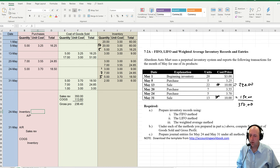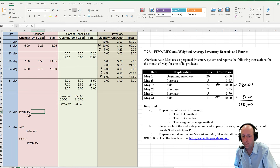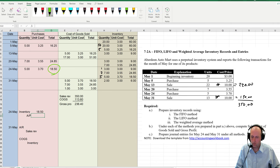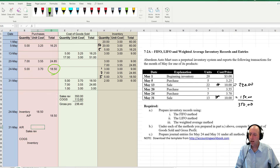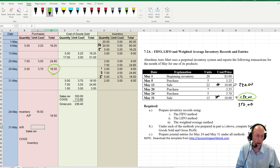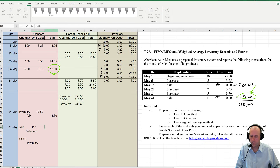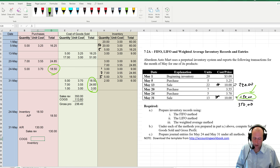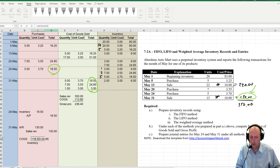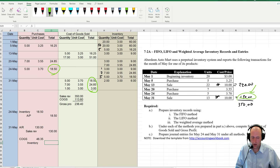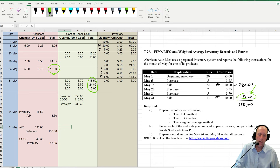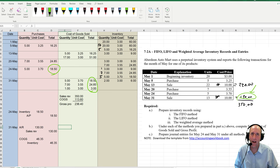Now let's figure out our amounts. On May 24th, I bought $18.50 worth of inventory — so debit inventory, credit AP, $18.50. On May 31st, I earned $130 in sales revenue. My COGS is $18.50 plus $24.85 plus $3.00, which is $46.35 — debit COGS, credit inventory $46.35. And at that point I've completed the LIFO section of the problem. In our next video, we'll tackle weighted average. Stay tuned.